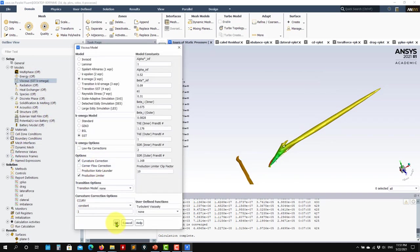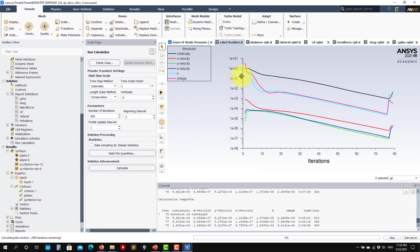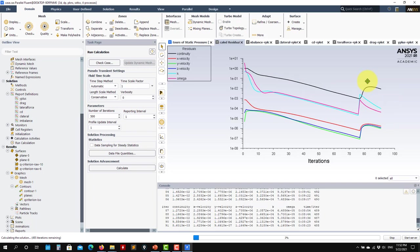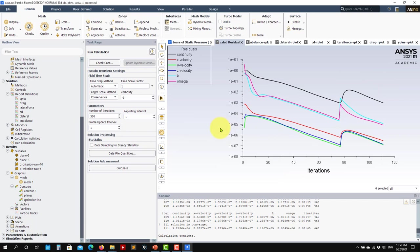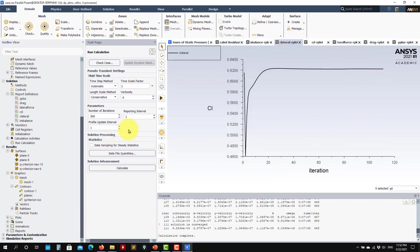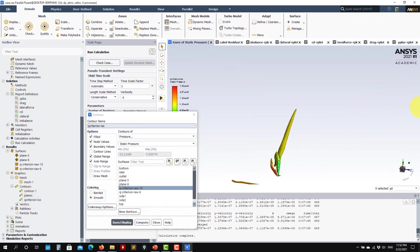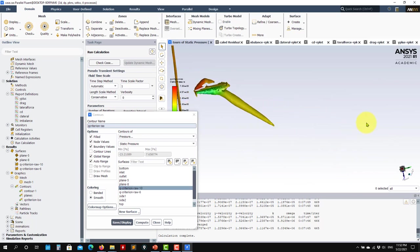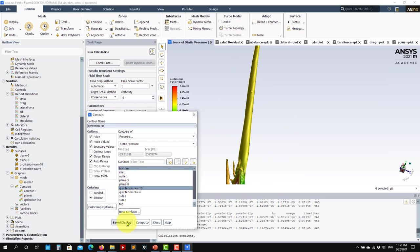Now let's keep running but enable the curvature correction. Press calculate to launch. You'll see a jump in the residuals. After convergence, we go back and plot exactly the same isosurface — and now we capture more structures. This clearly shows the influence of the curvature correction.